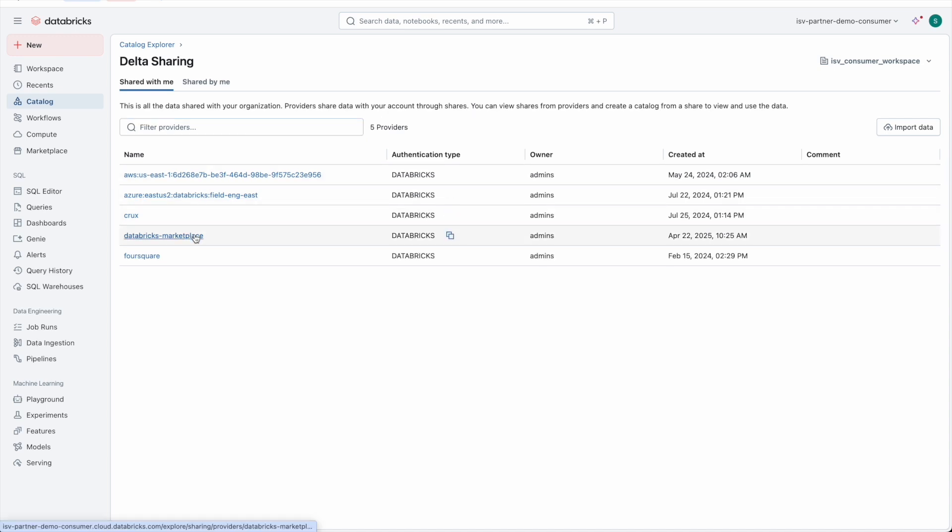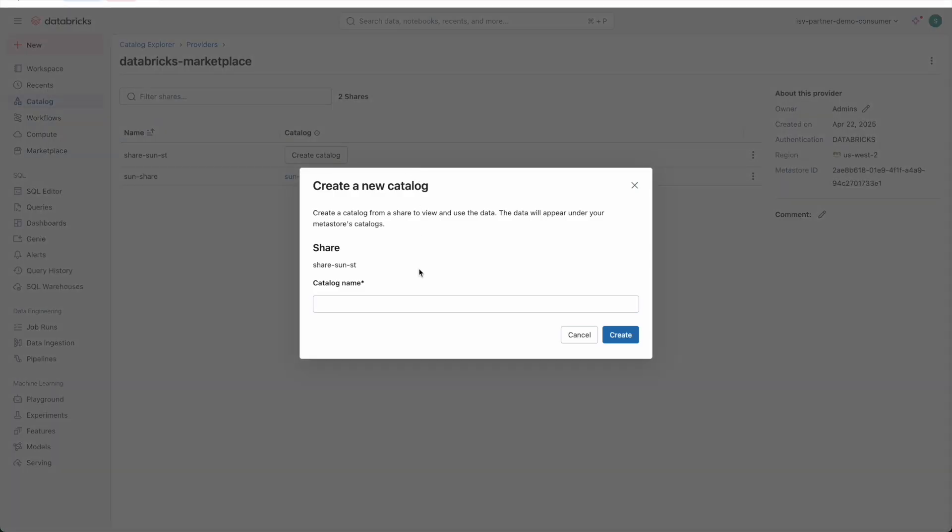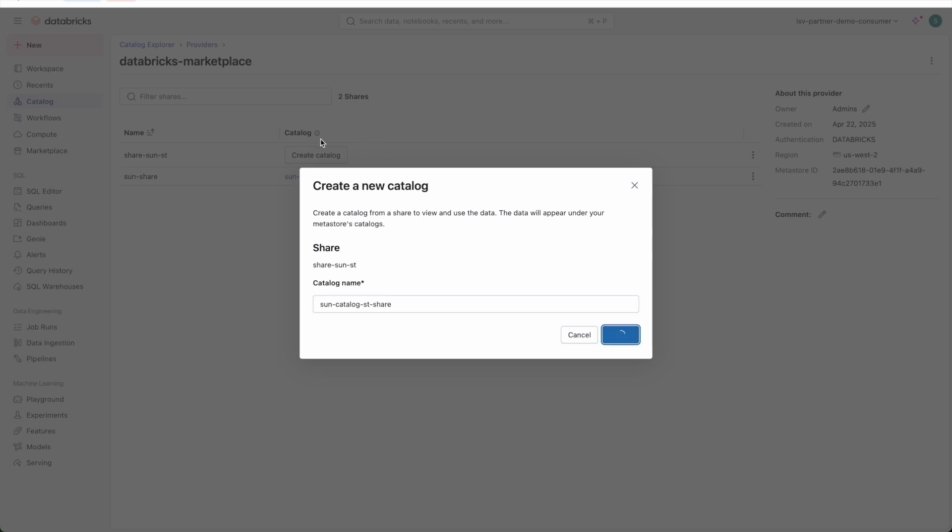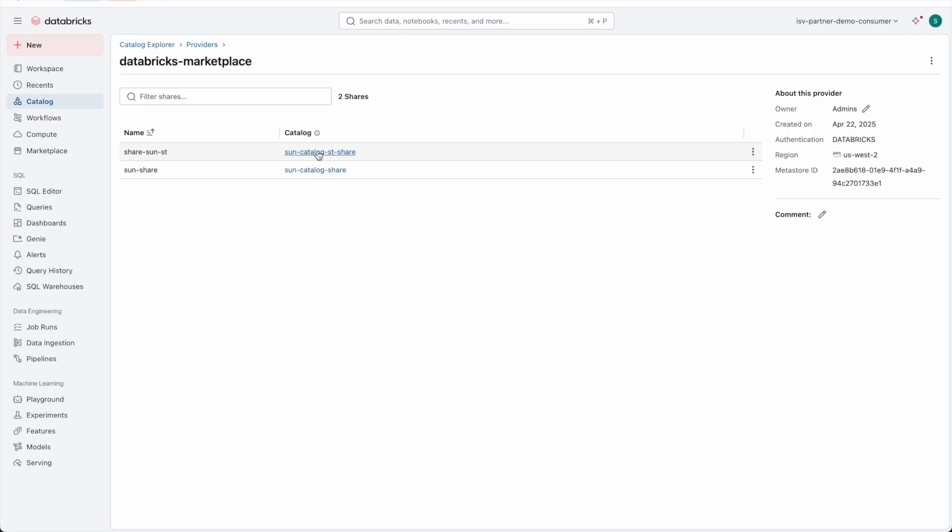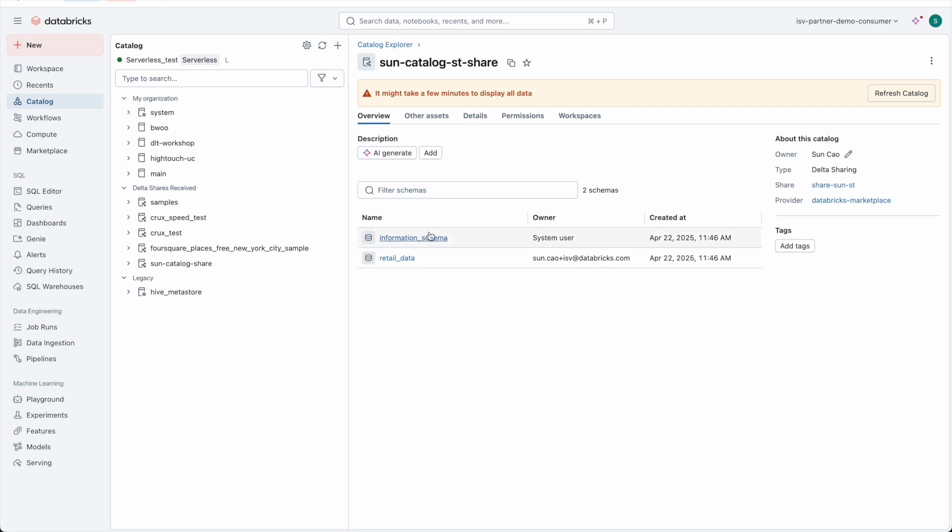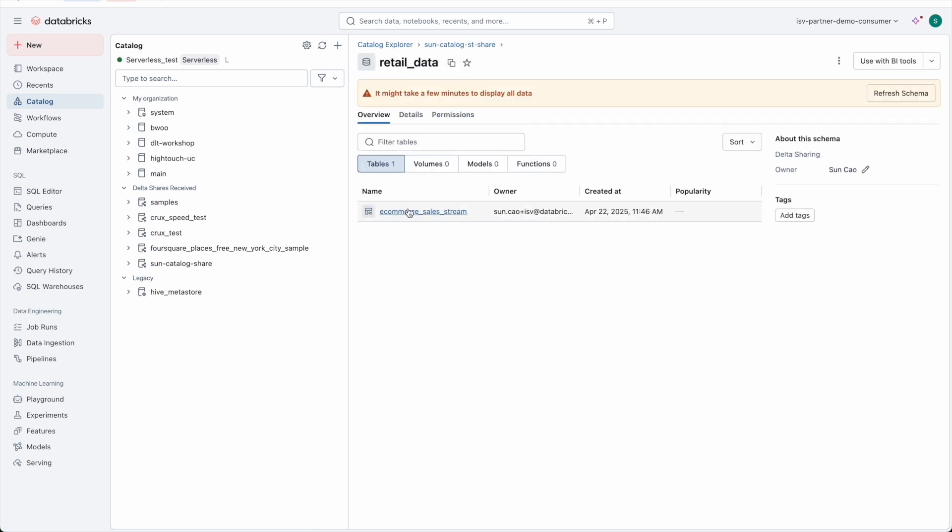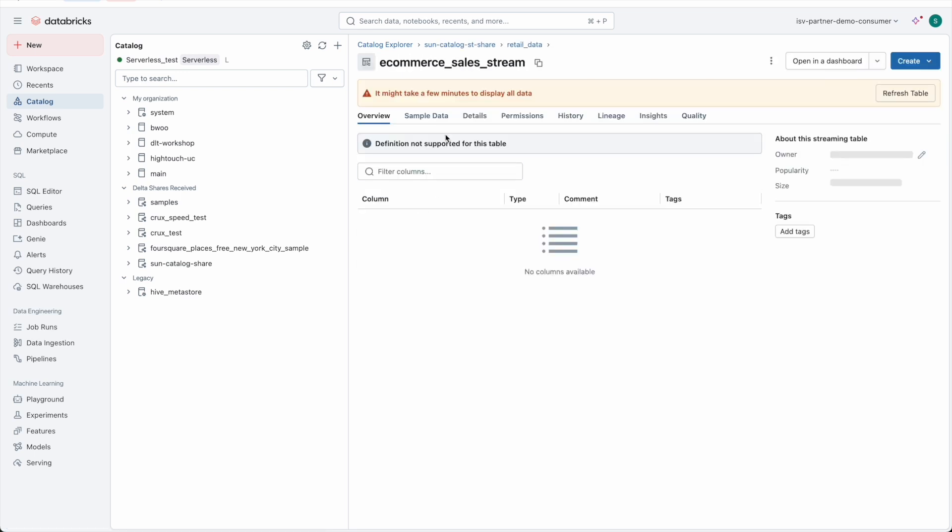Look for the provider, and look for the share. Click Create Catalog. Click the Catalog Name, and go through Schema, Streaming Table.